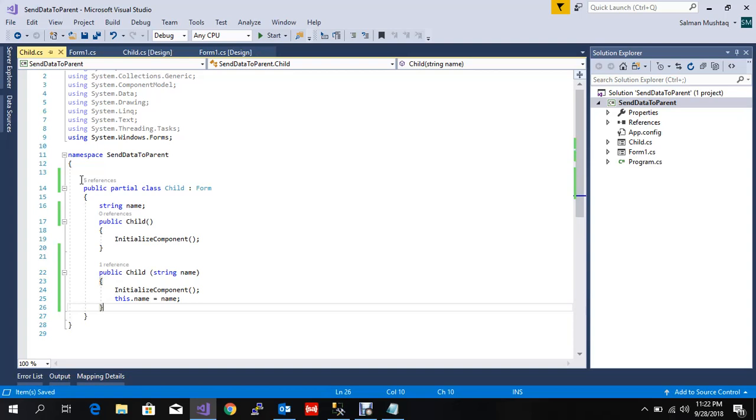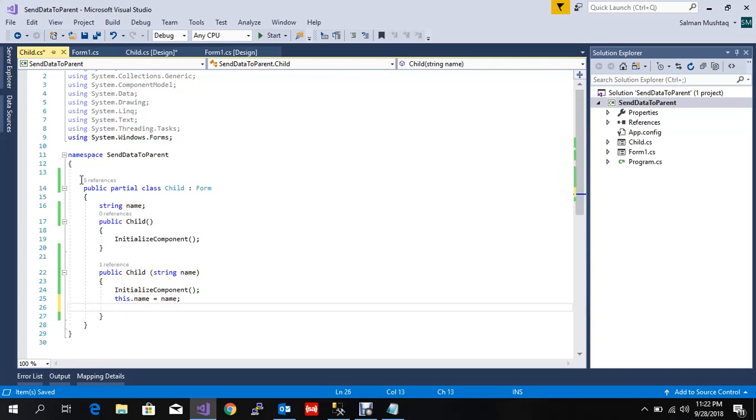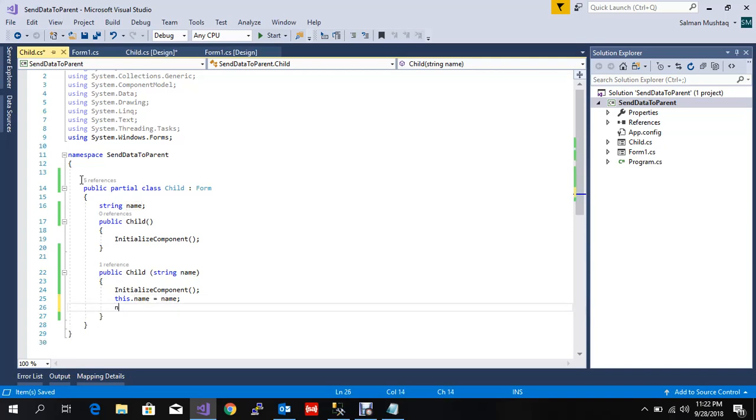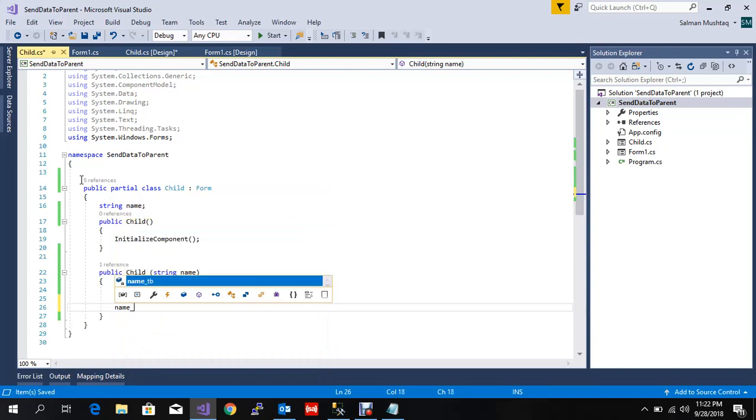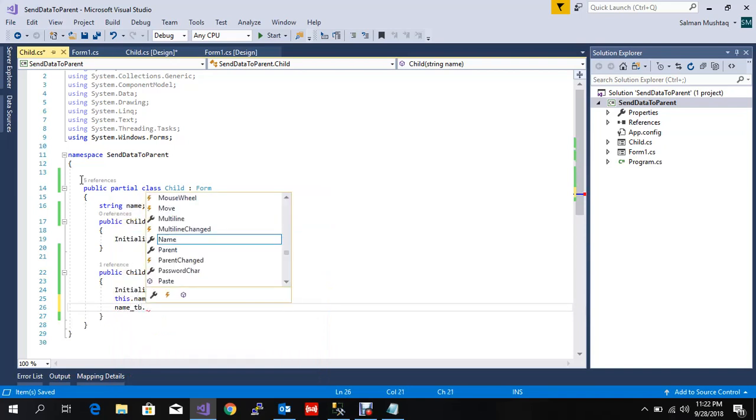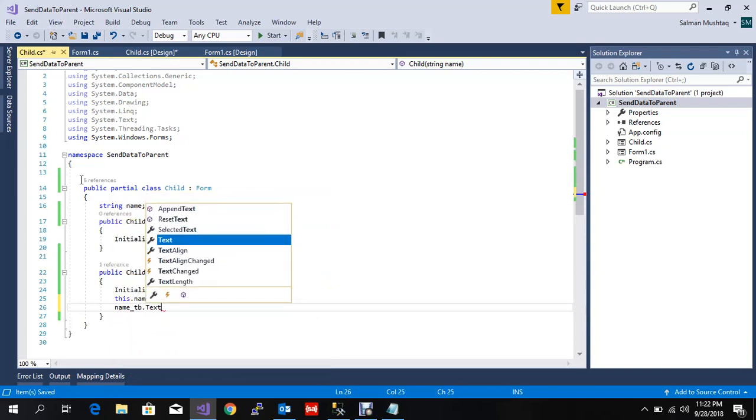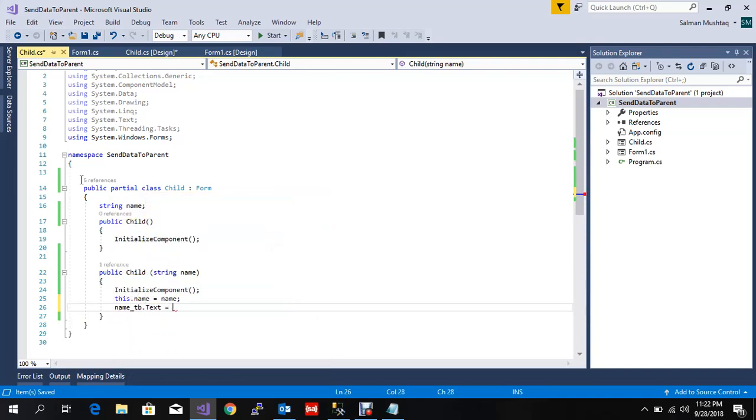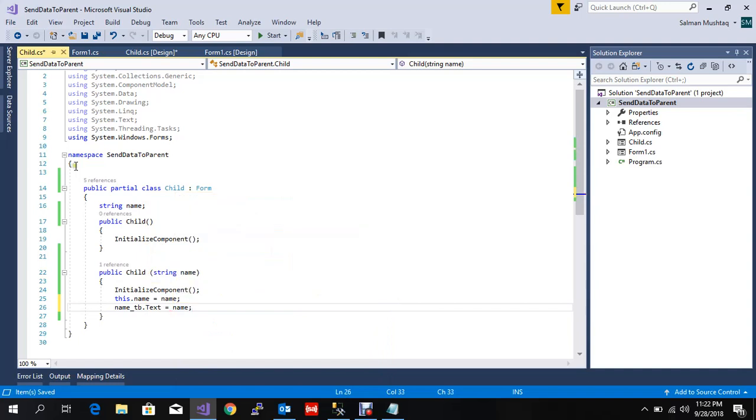So we need to use this name: nameTextbox.Text equals name. Let me run this program.